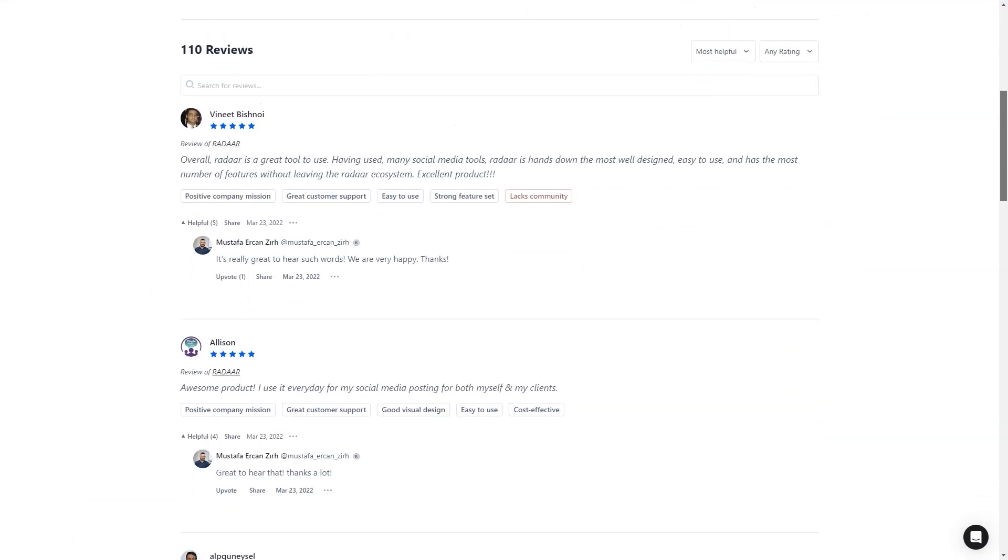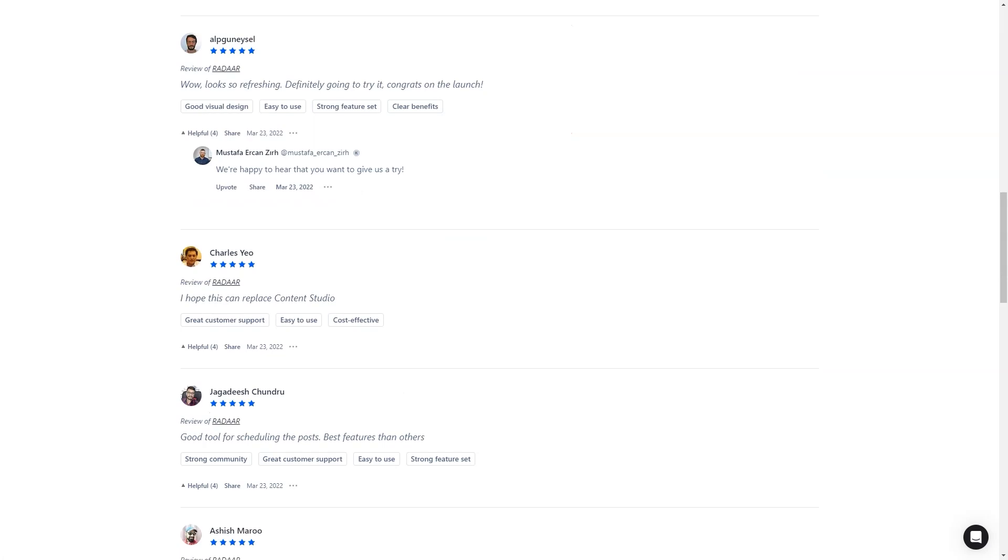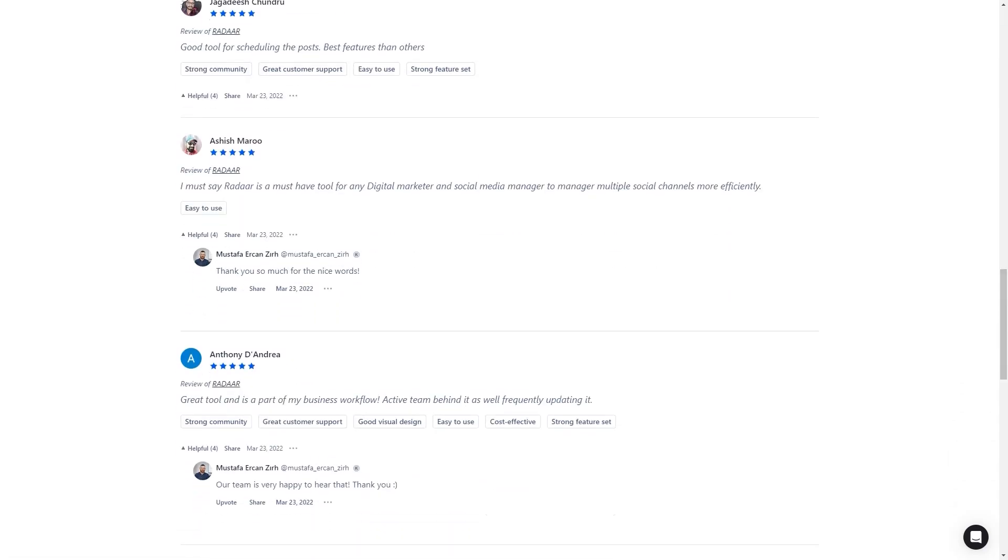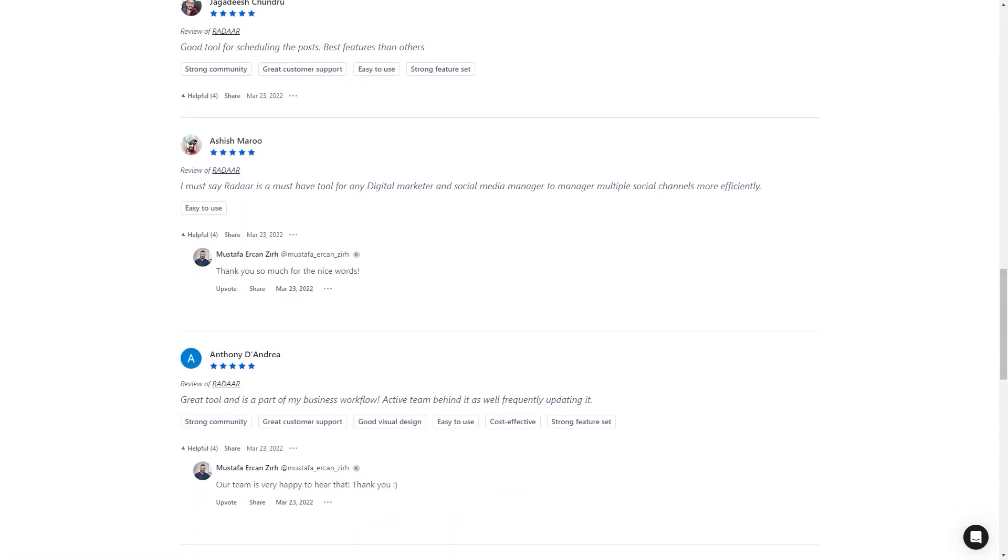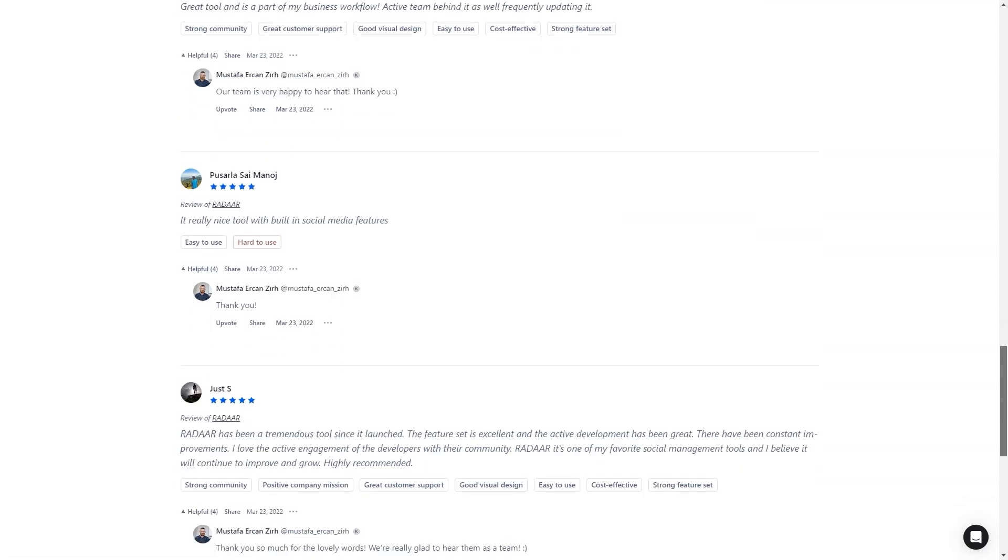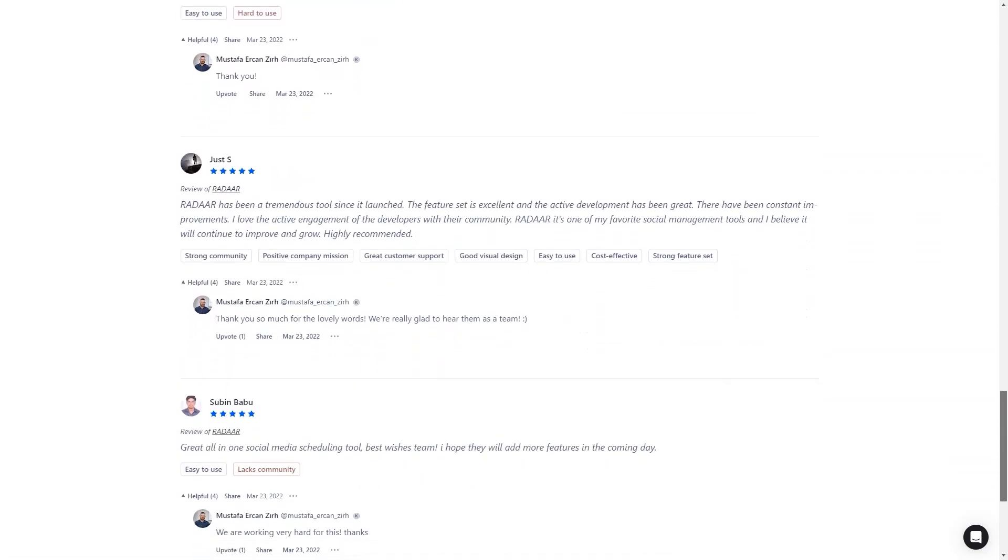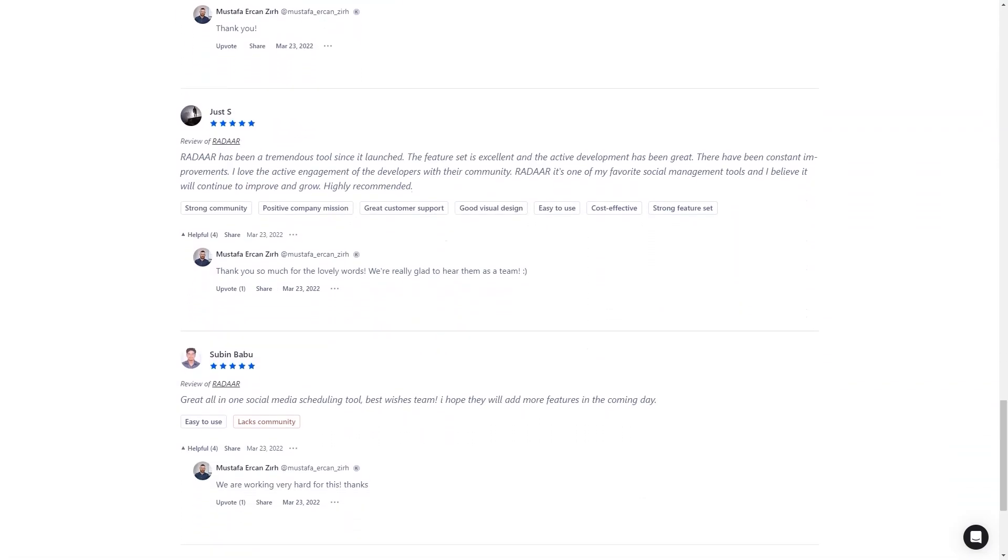Customers of Radar are in love with the tool. They say it's one of the most well-designed and easiest to use social media management tools, and the developers are constantly interacting with their community and making improvements. So you know the product will only get better. And here's the best part: for a limited time, you can get lifetime access to Radar for just fifty-nine dollars. That's a savings of over ninety percent off the regular price. This is a deal you don't want to miss. So don't wait—get Radar today and make your life as a digital marketer a whole lot easier.